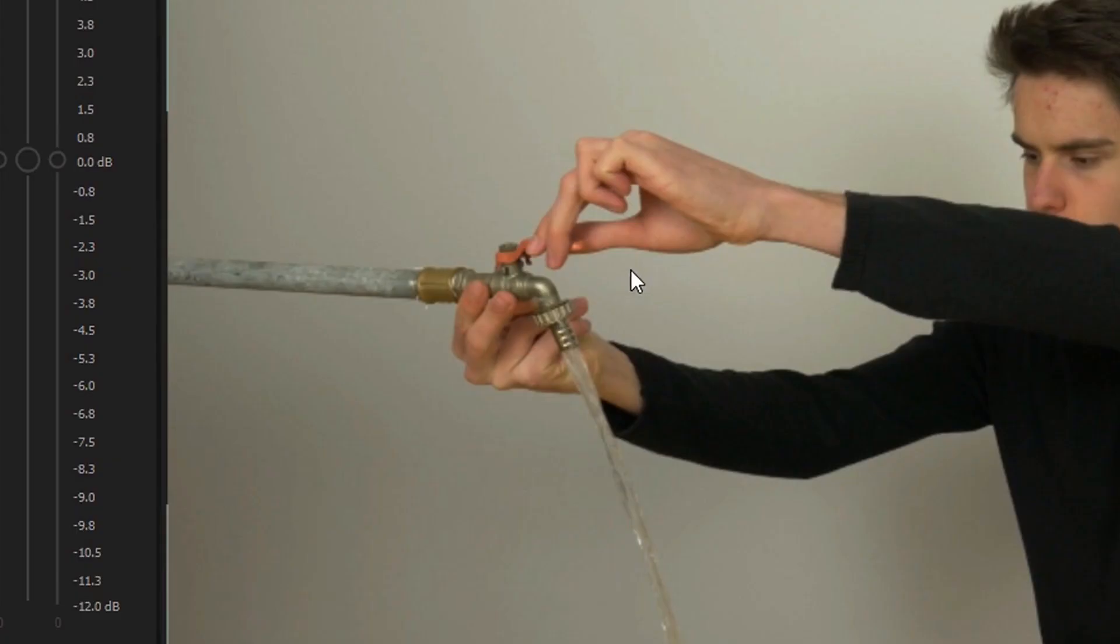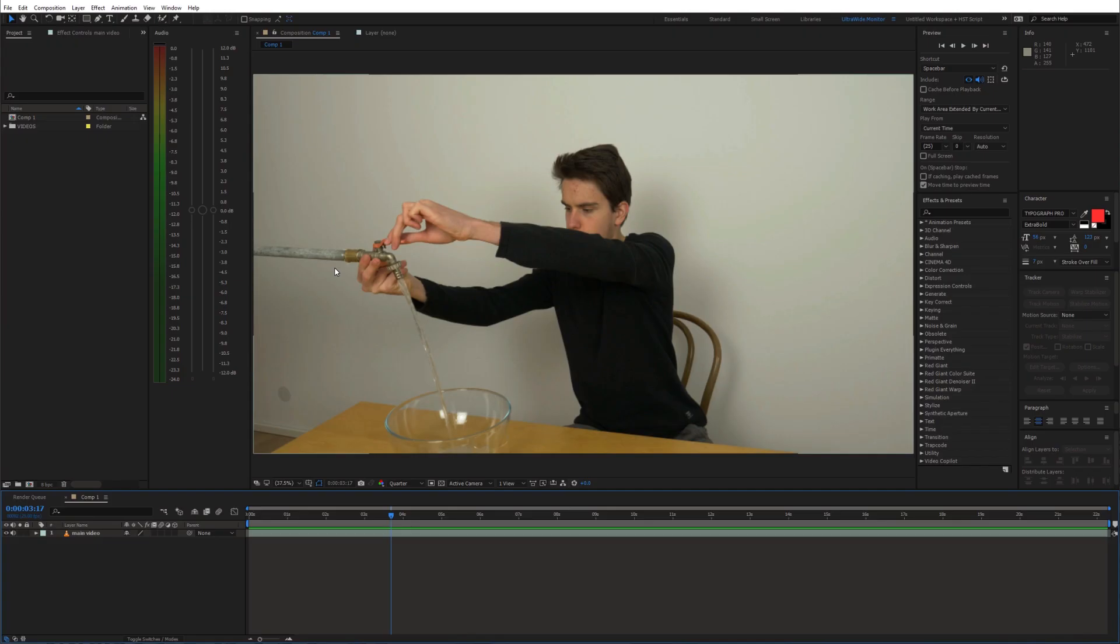So the second option is to mask out just the water tab and place the clean plate layer underneath the tab and cover the pipe. Let me show you what I mean.